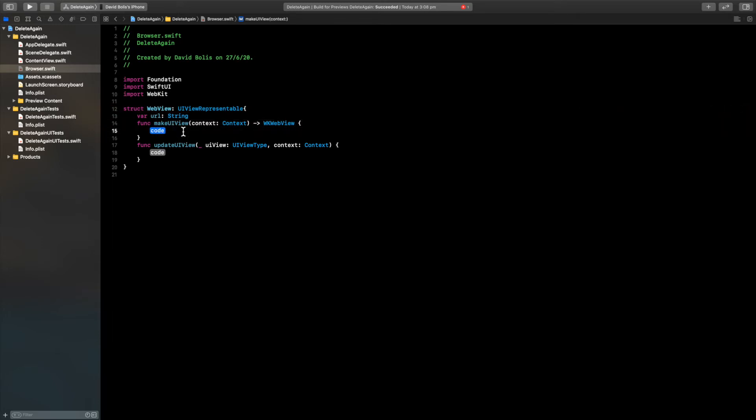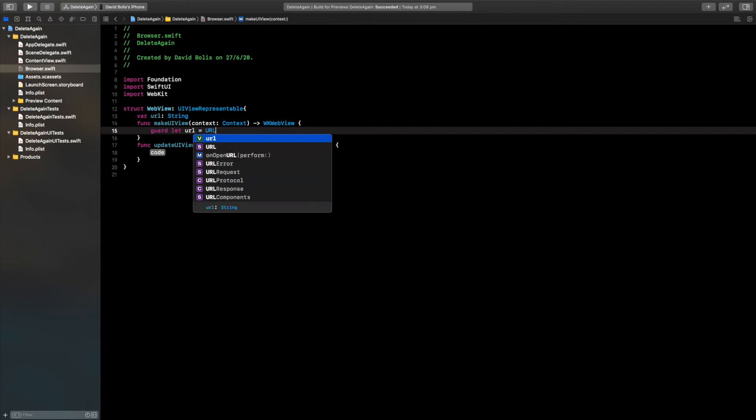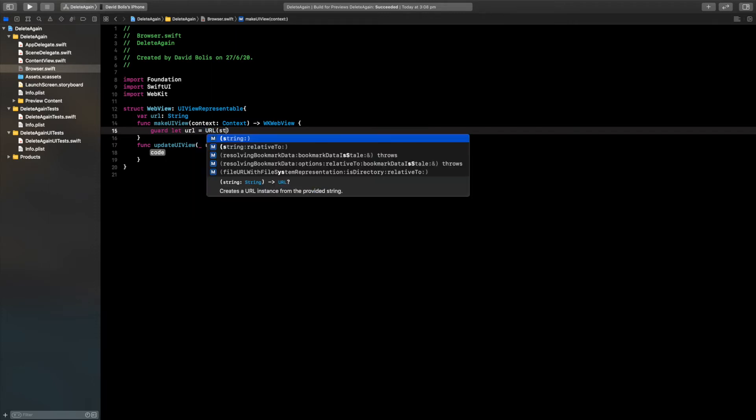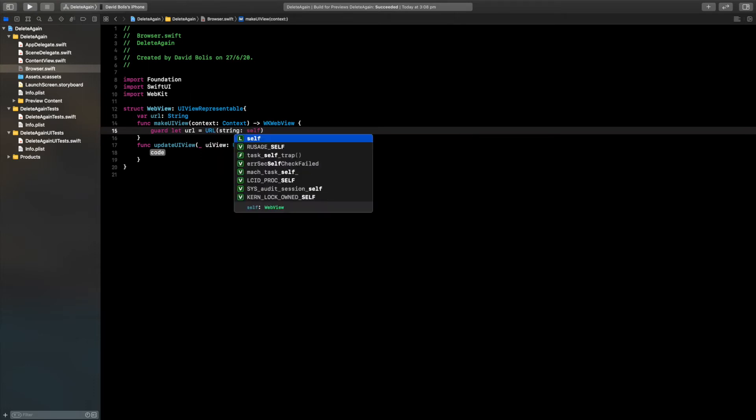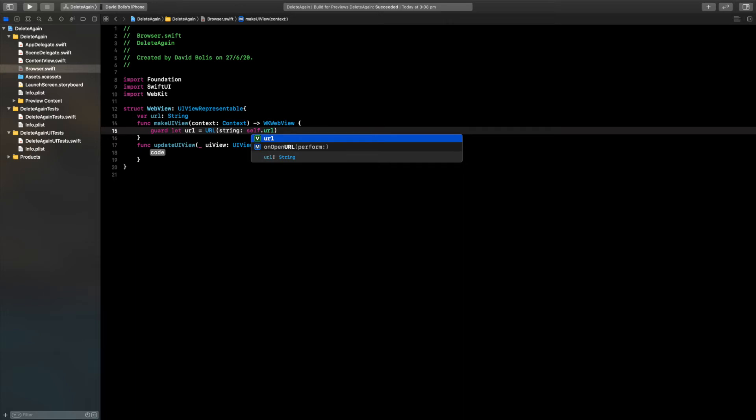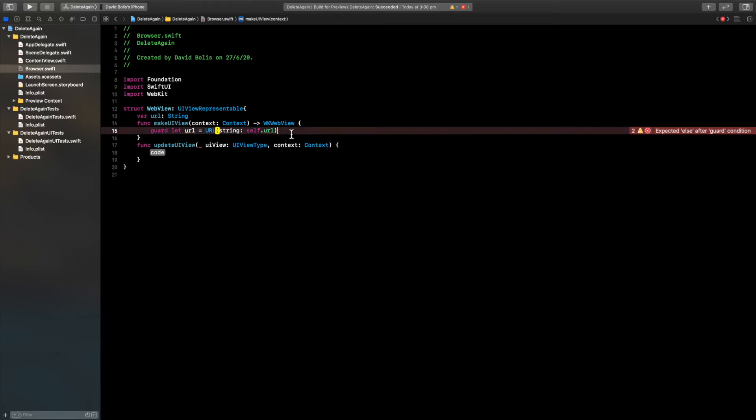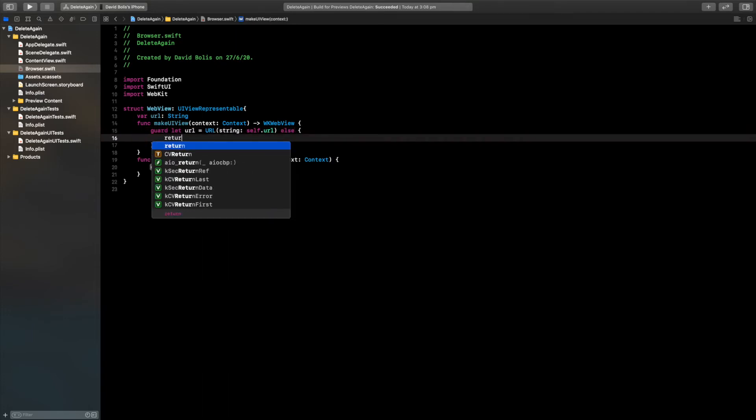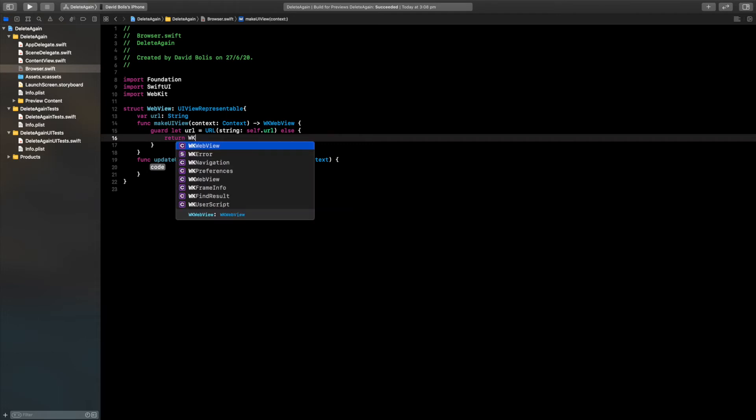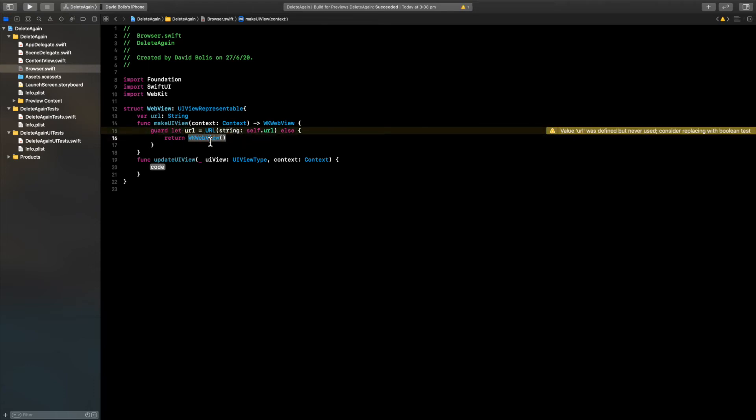Now we need to put a guard statement. I'm going to say guard let URL is equal to URL, and inside of here we're going to be passing a string. We will be passing that URL that we created above. Because it's a guard statement we have to say else return WK web view.